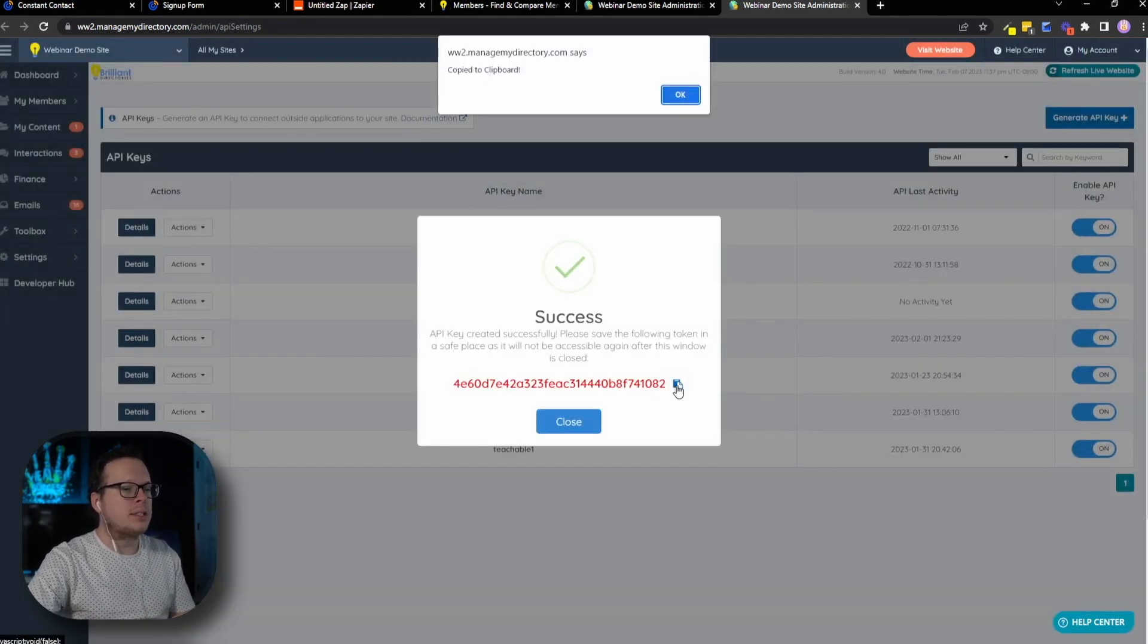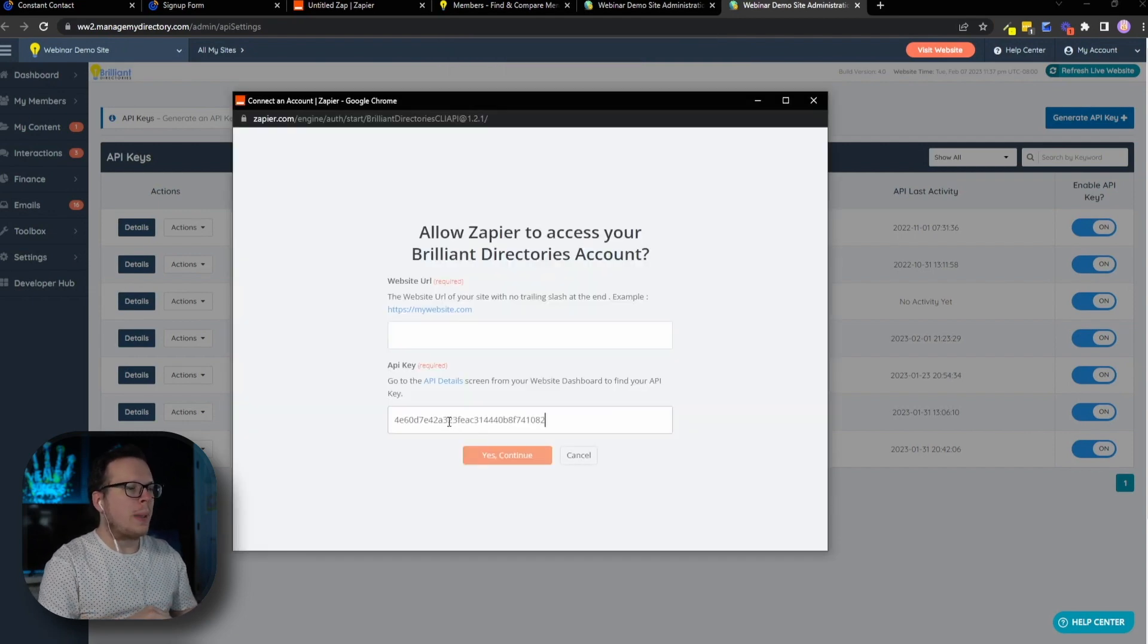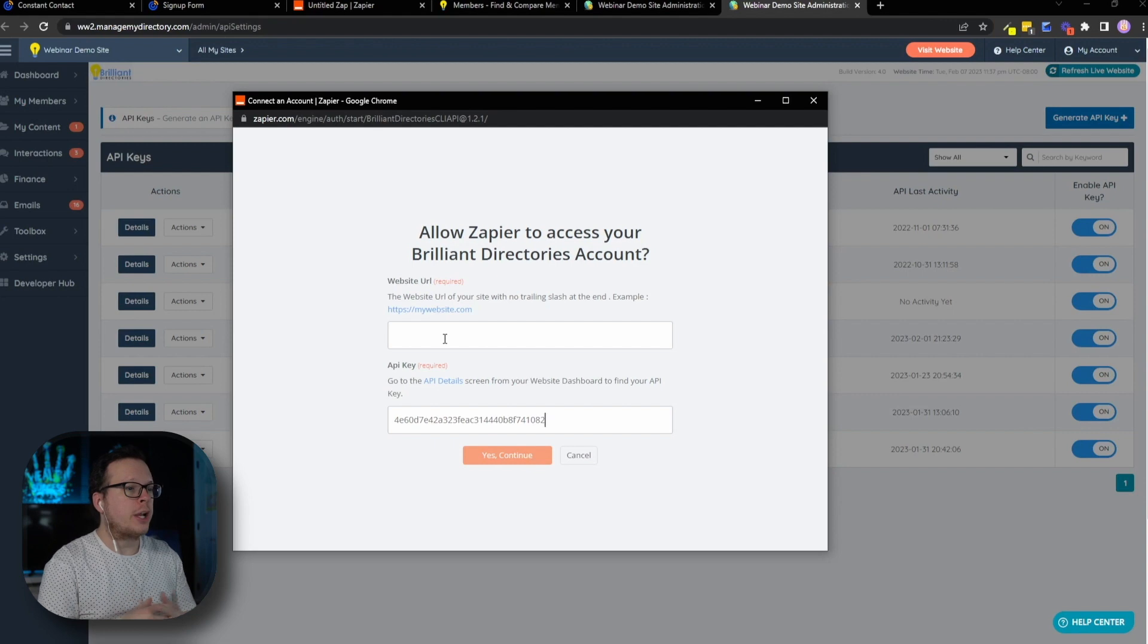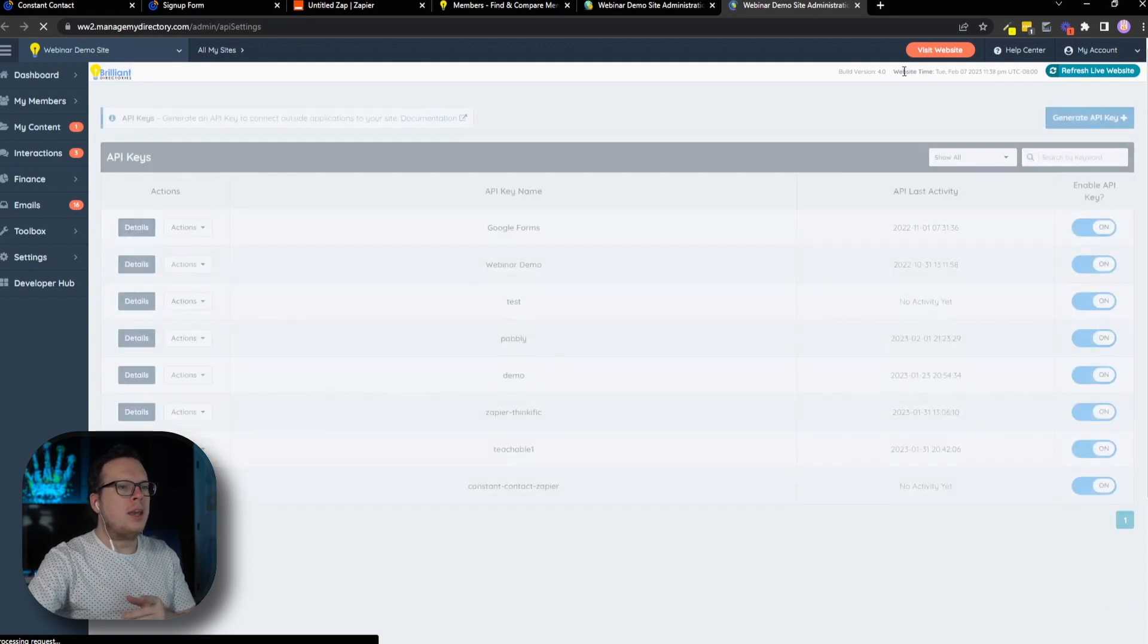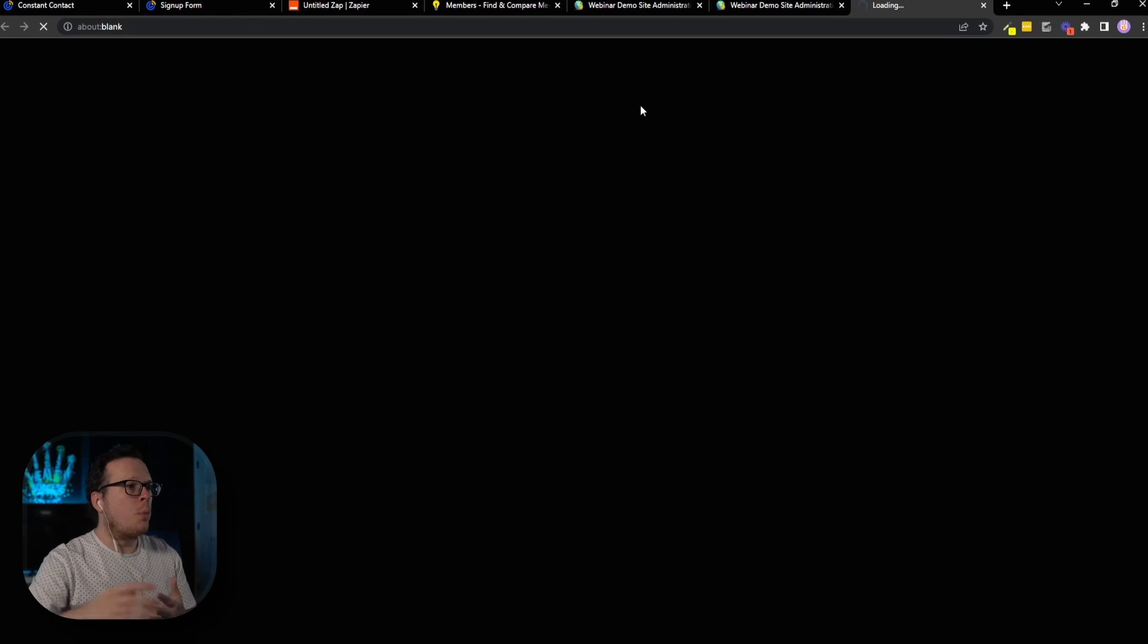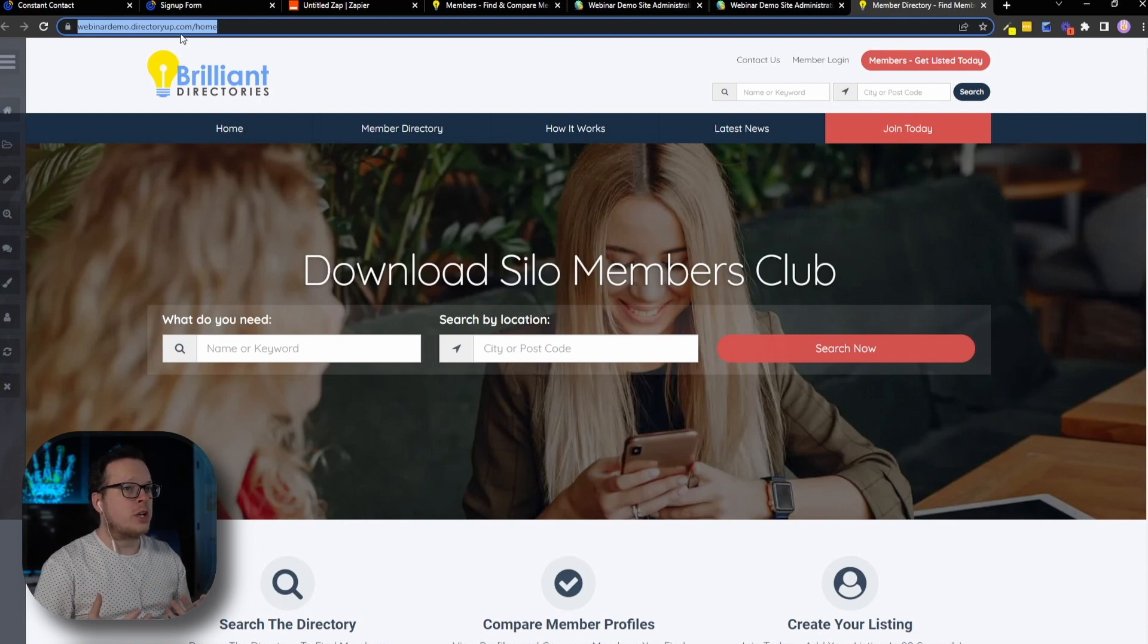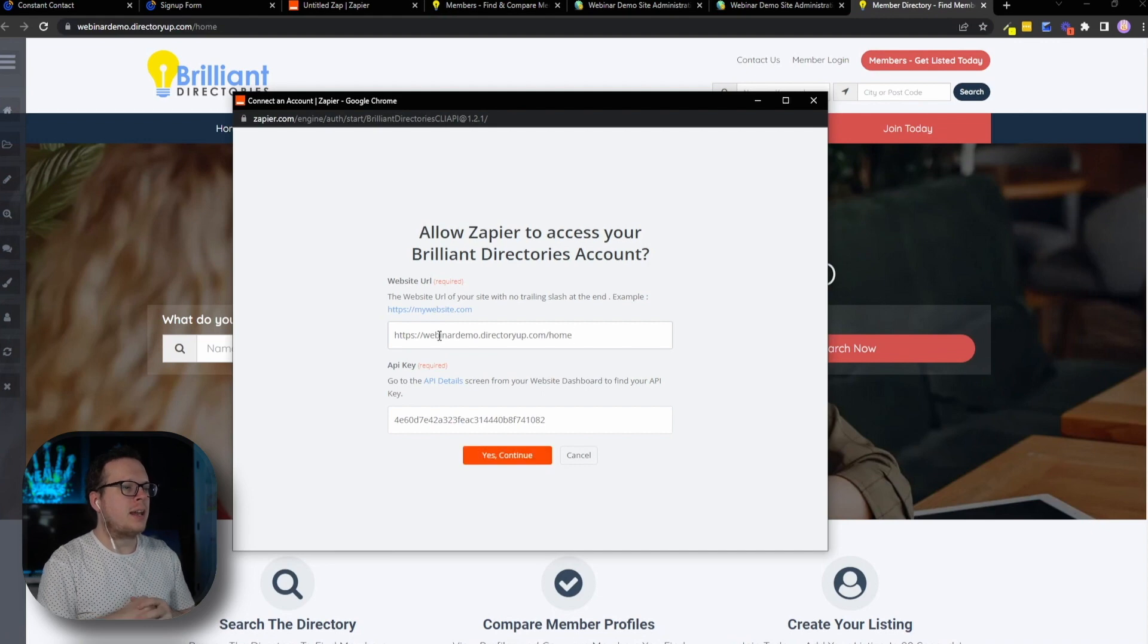And then back inside of our pop up window, we can paste it in there just like that. Now, the next thing that we need is our website URL for our Brilliant Directories website. So we're going to go back over here to the page that we're just on. We're going to close out of the API key and up here at the top, right in this orange button here, we can actually click on visit website. And that's going to open up our website. And once that opens up, we can actually go ahead and copy the URL that's up here inside of our address bar.